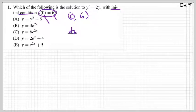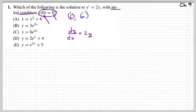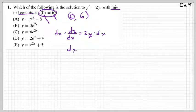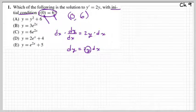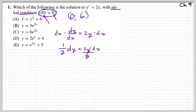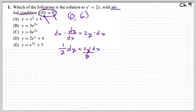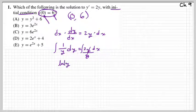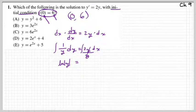Instead of writing y prime, I'm going to write dy/dx, because that's the same as y prime, and then I have 2y. The first job is to separate the variables, so I'm going to multiply both sides by dx. I get dy equals 2y dx, then I divide by y on both sides to get 1/y on the left. After separating all the y's and x's, we integrate both sides. The left side gives us natural log of |y|.